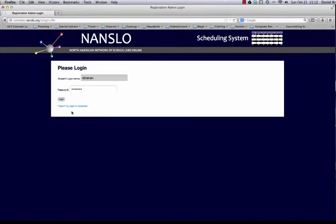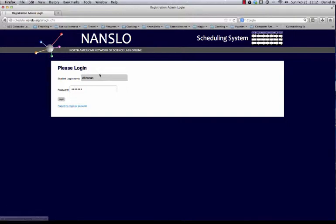Notice that there is a Forgot My Login or Password link here that will allow them to retrieve their information if they have forgotten it.